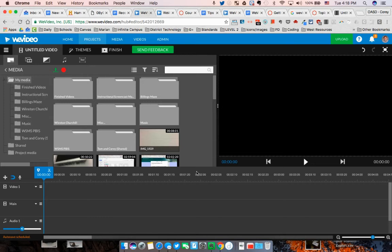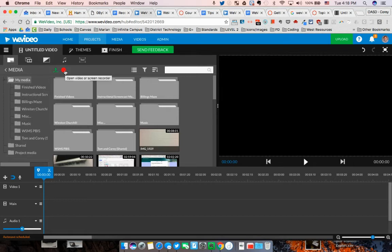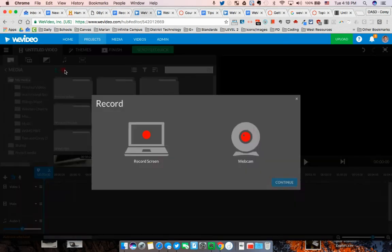Hey everybody, to record from your webcam, in the middle of your project you have these symbols up here when you are in timeline mode. You have a little red circle and you can click on that.